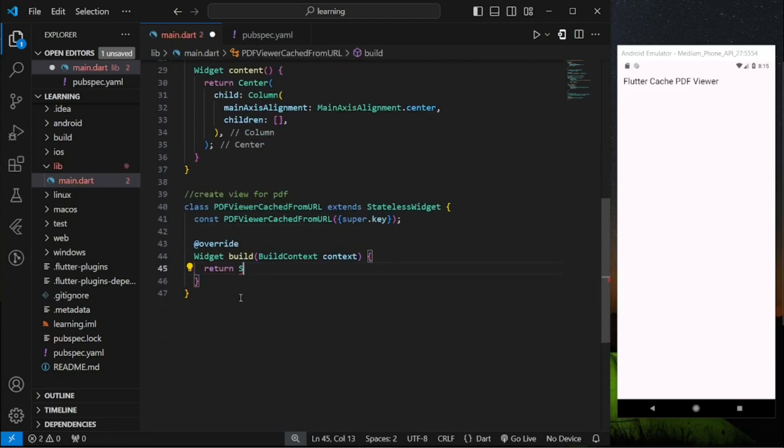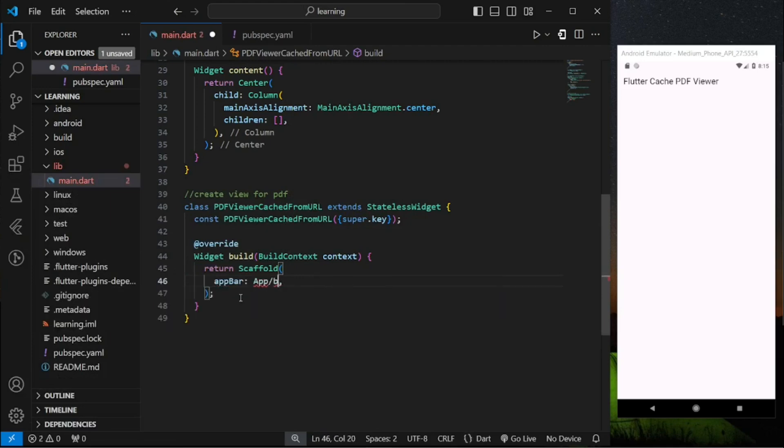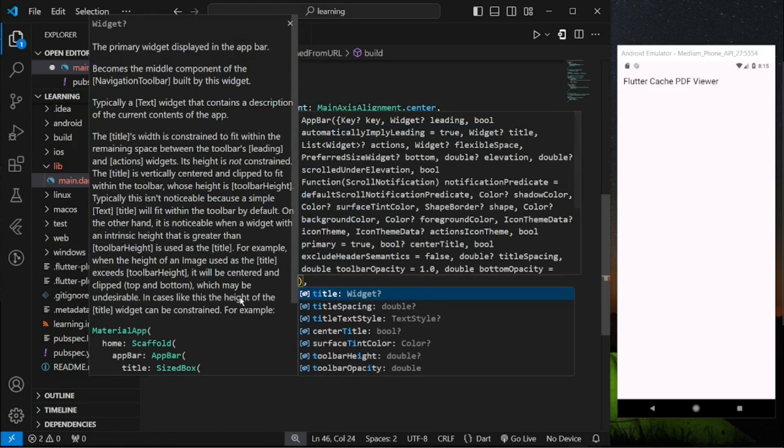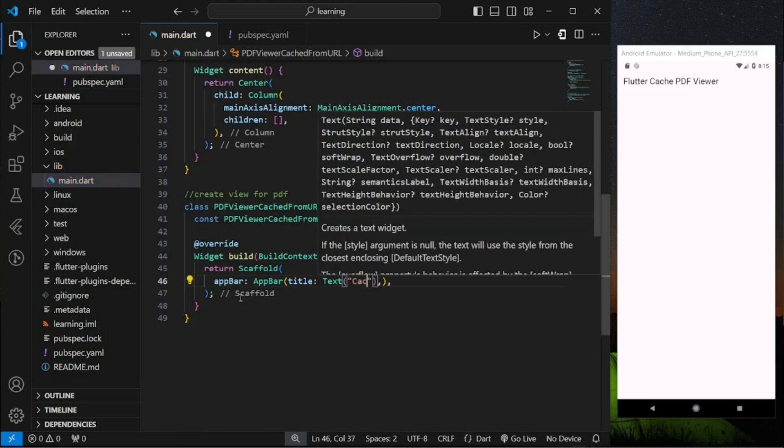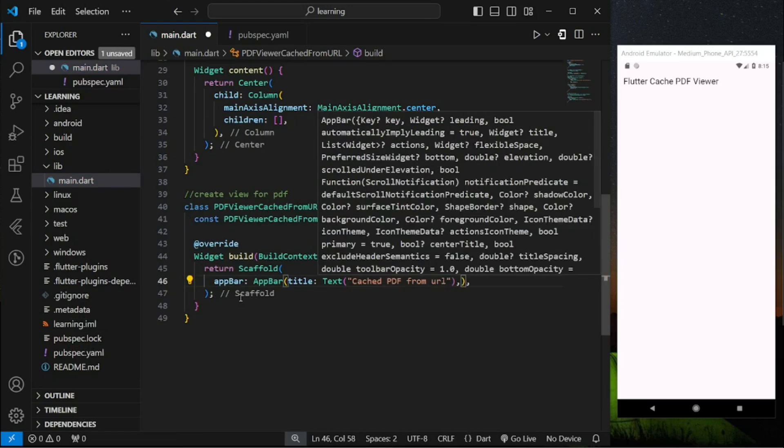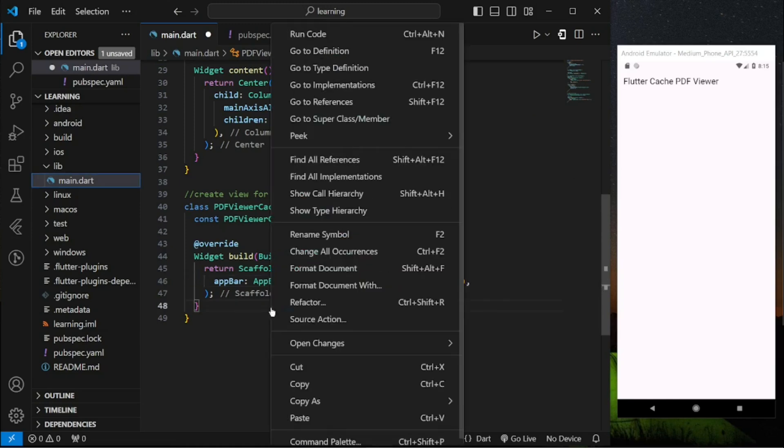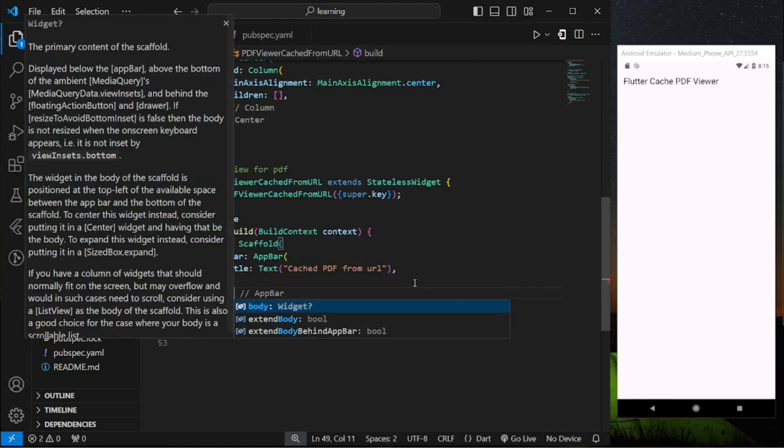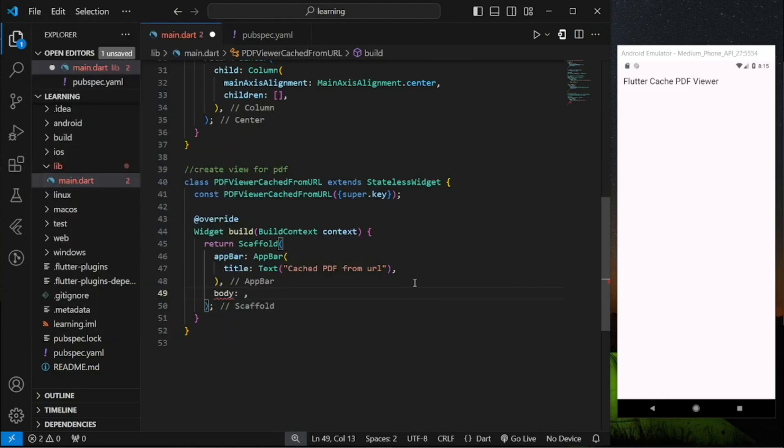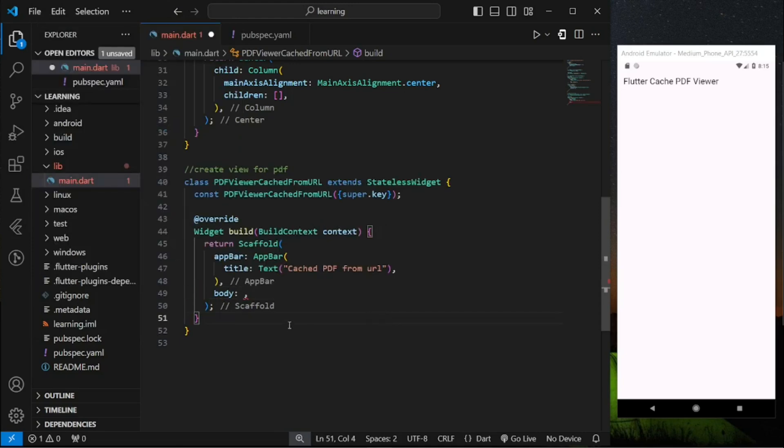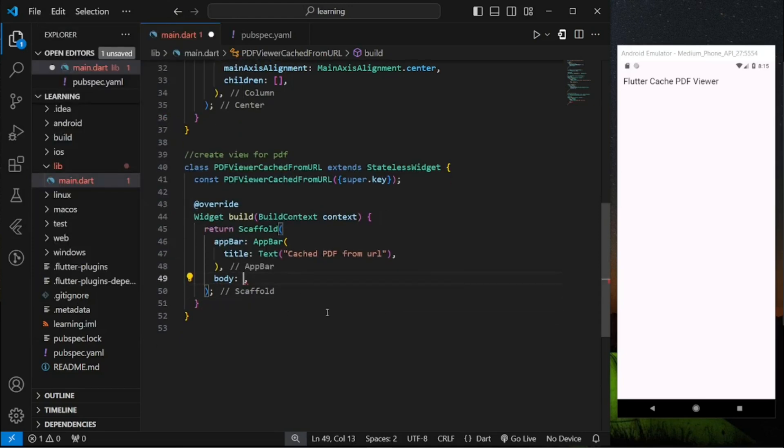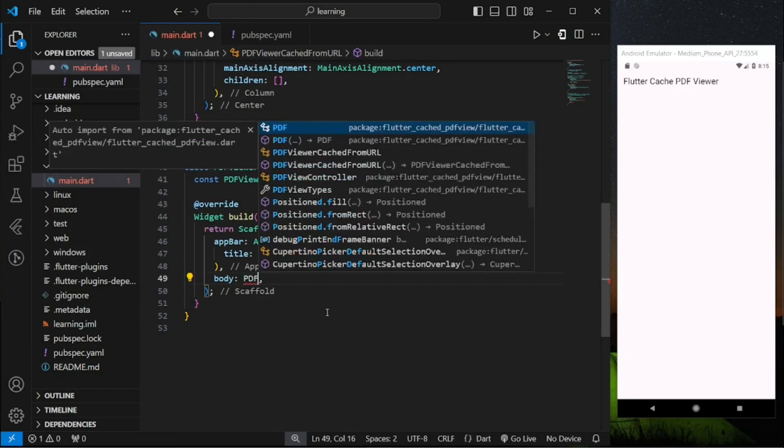This widget class returns a scaffold widget with an app bar title and the PDF view as the body.